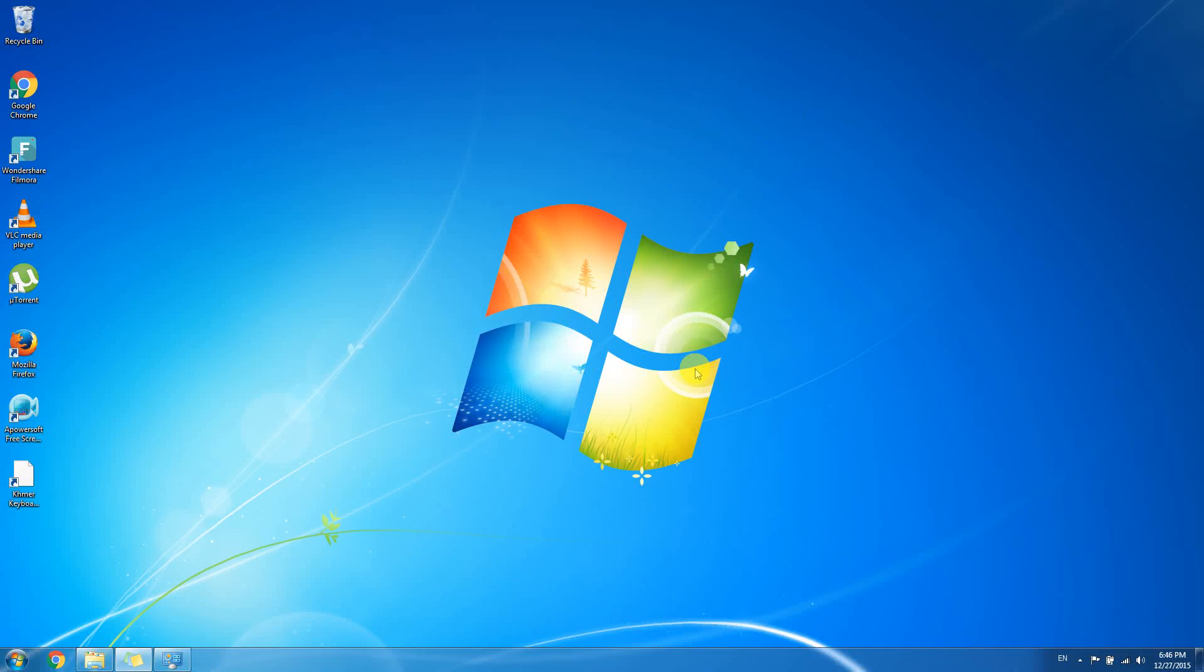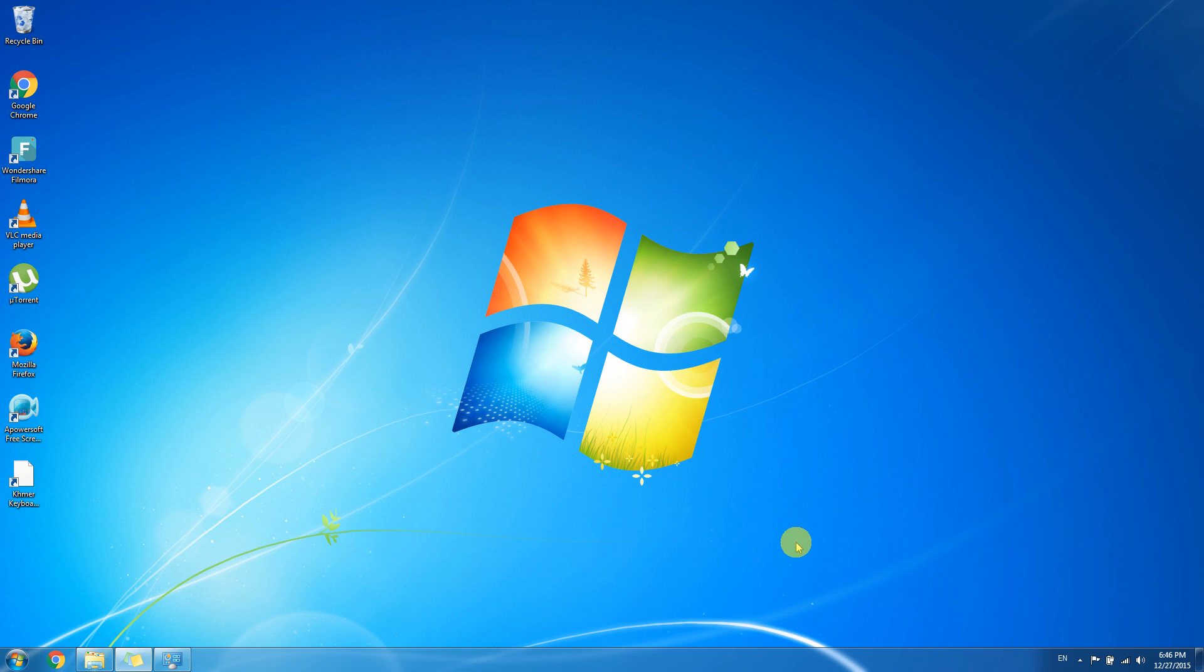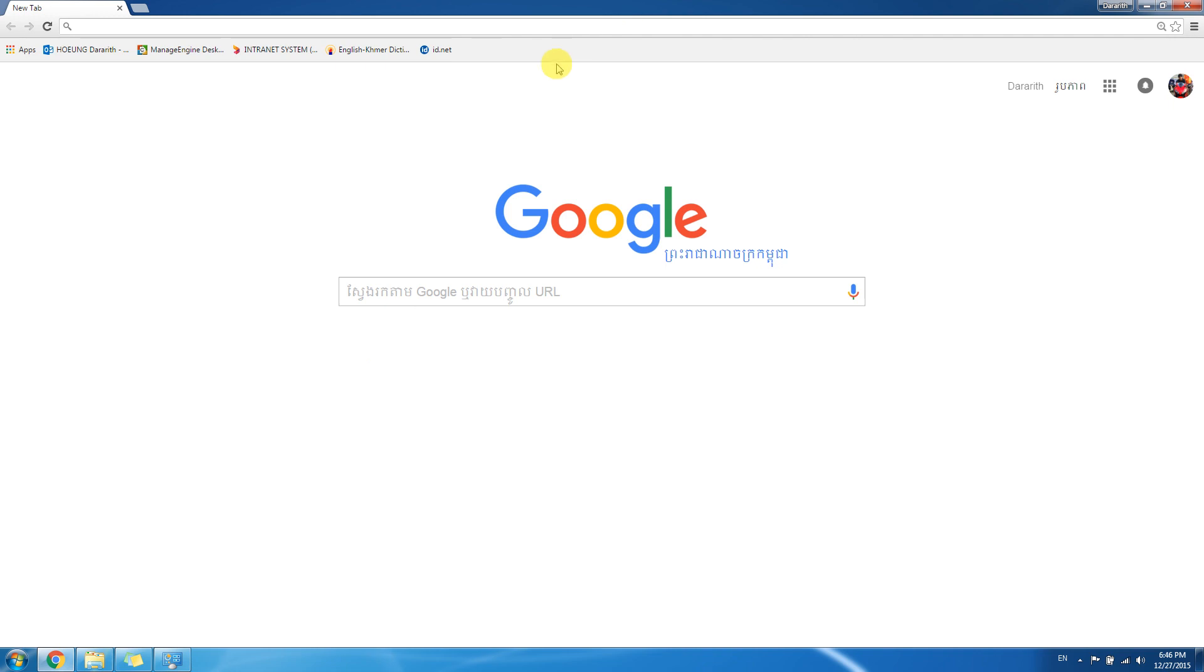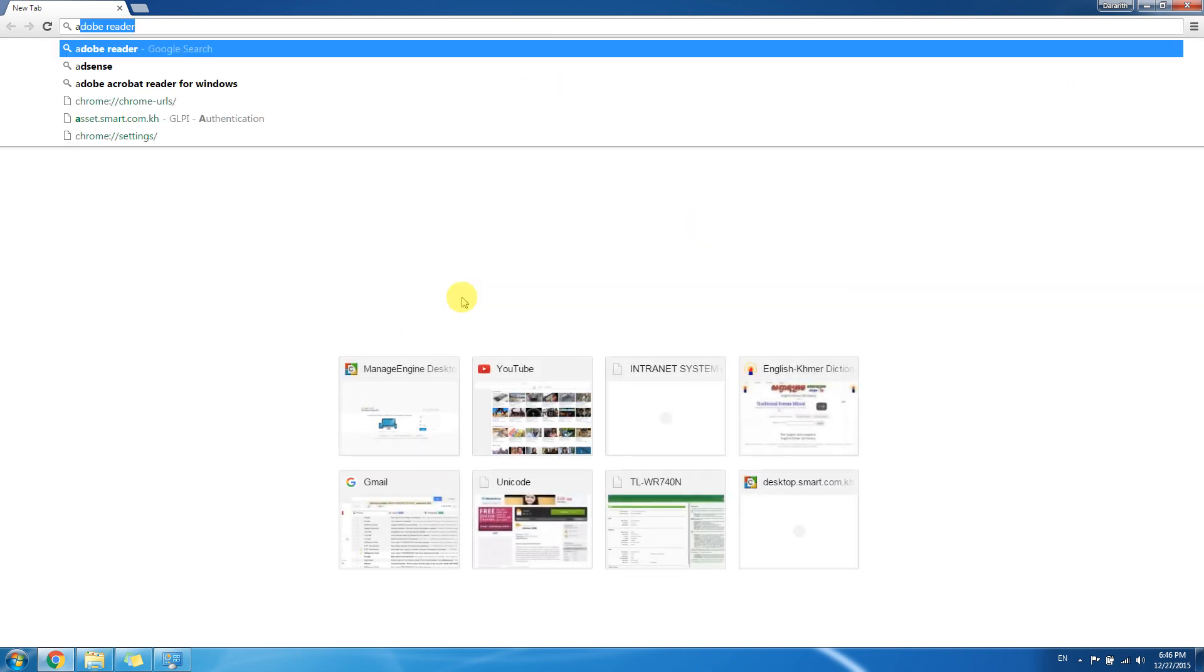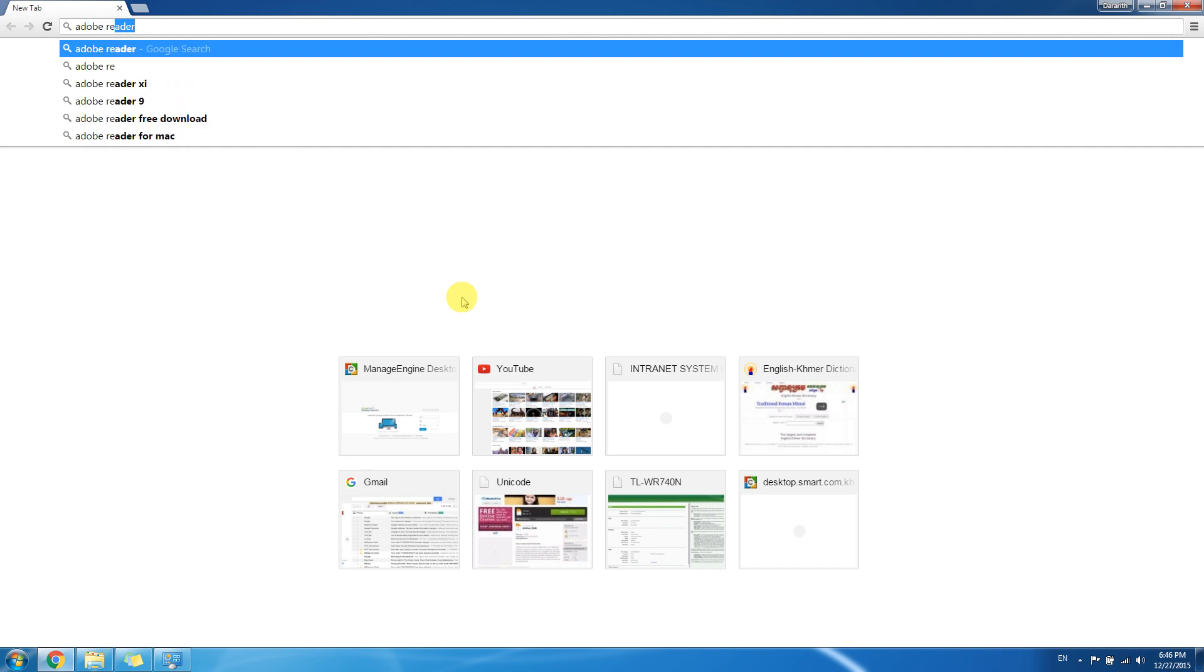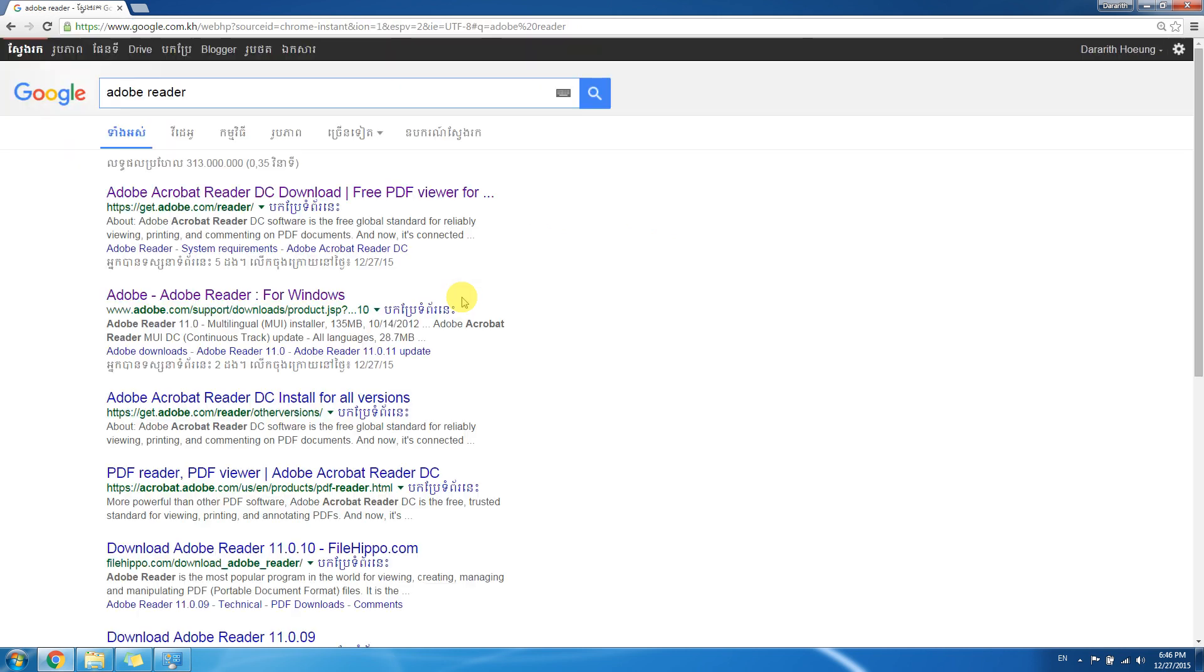Hello everybody, in this video I'm going to show you how to install Adobe Acrobat DC for Windows 7. First of all we need to go to web browser, go to Google and search for Adobe Reader.